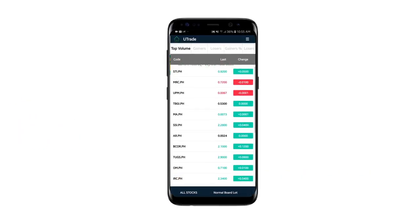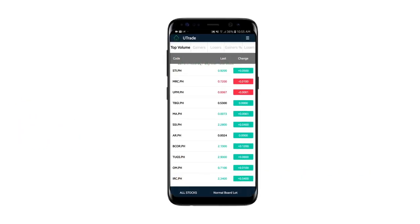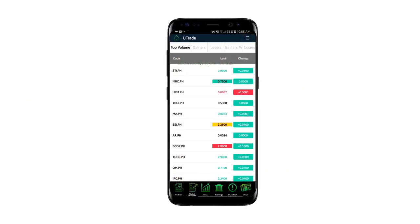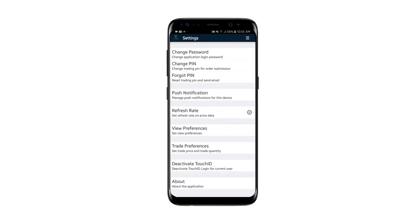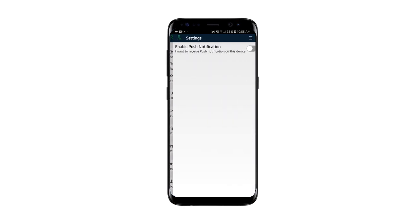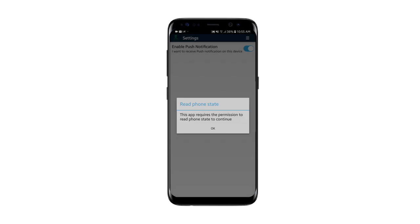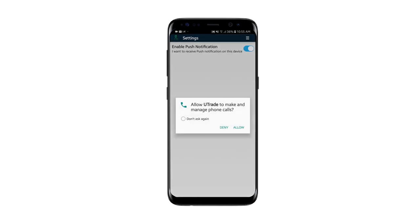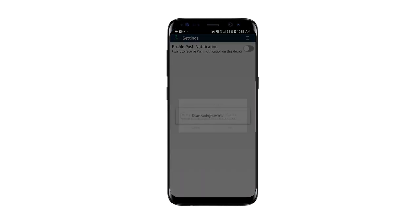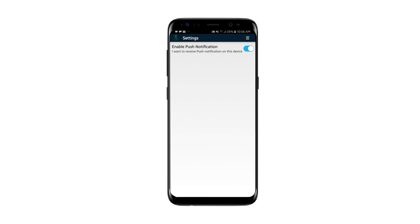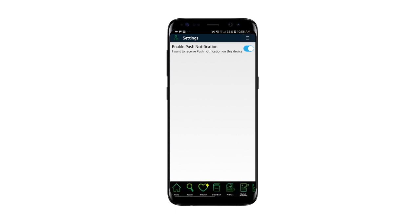Let's begin. Go to menu, then swipe left to click Account Settings. In the settings, click Push Notification and click the switch icon to enable push notifications for your uTrade app.